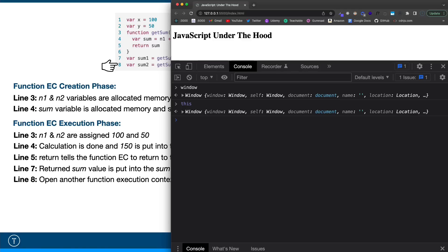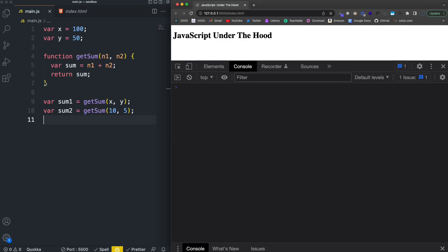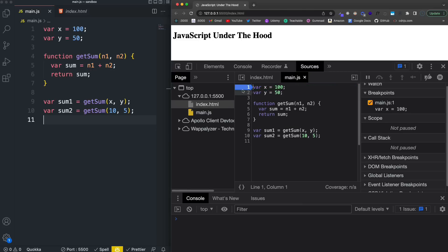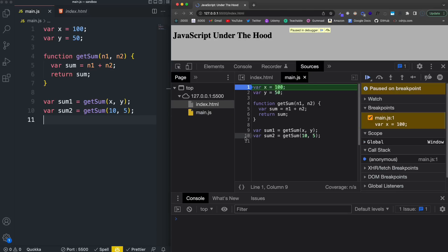Now let's jump into the browser and do the same thing. I have the exact code we were just looking at. I'm going to go to Sources and place a breakpoint at the very beginning of the script. Over here we'll see the call stack, but what we really want to pay attention to is the Scope panel. I'll reload the page — nothing has executed because of the breakpoint, but the creation phase has already run. Remember, the creation phase puts variables into memory as undefined and stores the entire function.